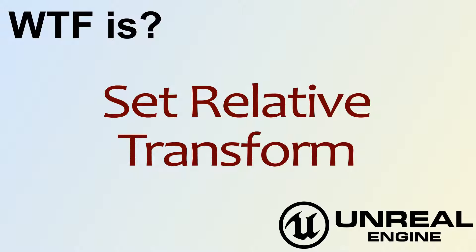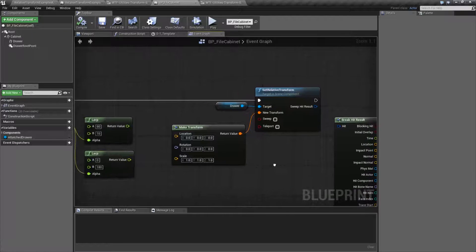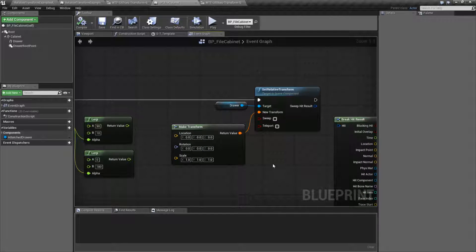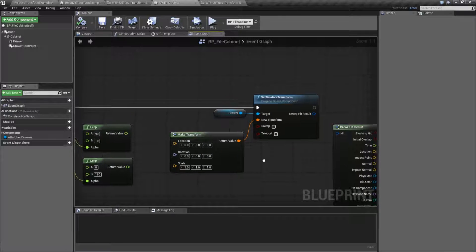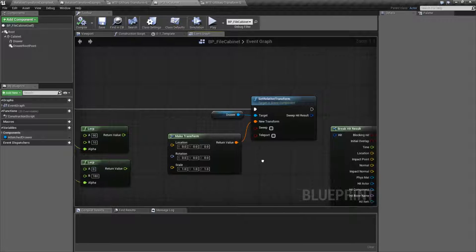Hello. Welcome to video 4. What is Set Relative Transform? I'm going to cover this node, but this is a pretty quick video.